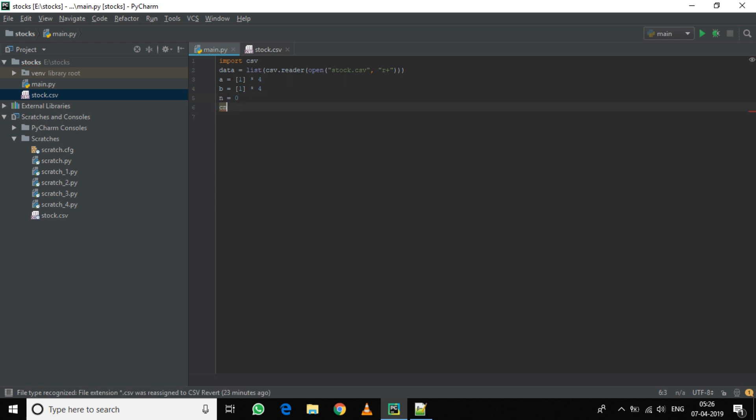Now we will define n as a counting number and another count variable cn. Now let's use the data till 4000 entries, so while n is less than 4000.